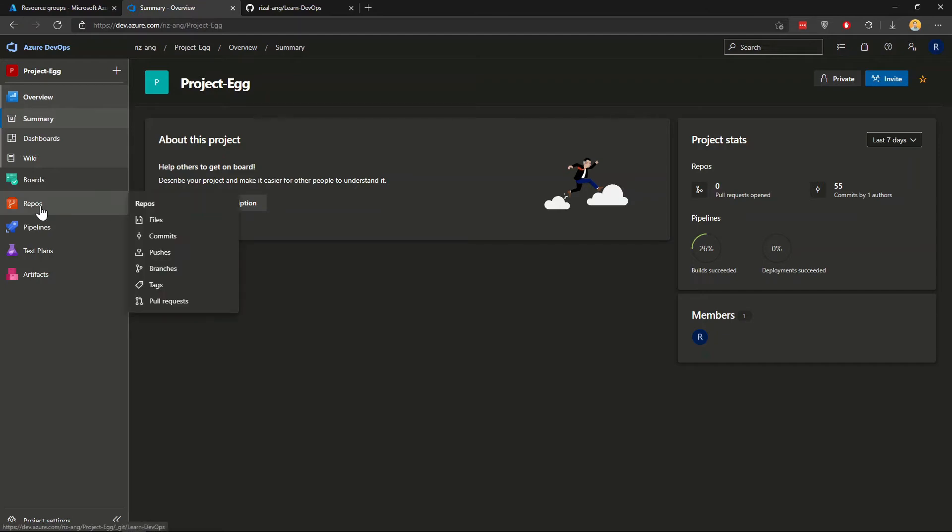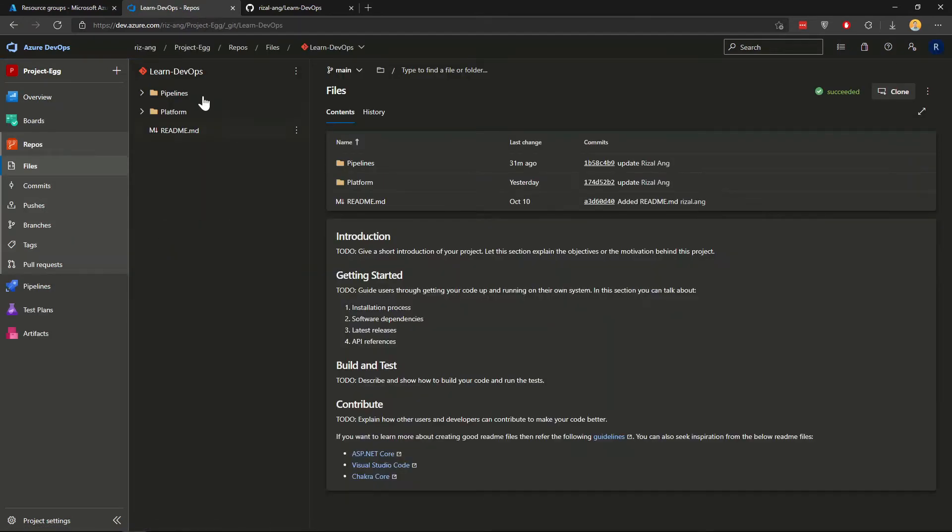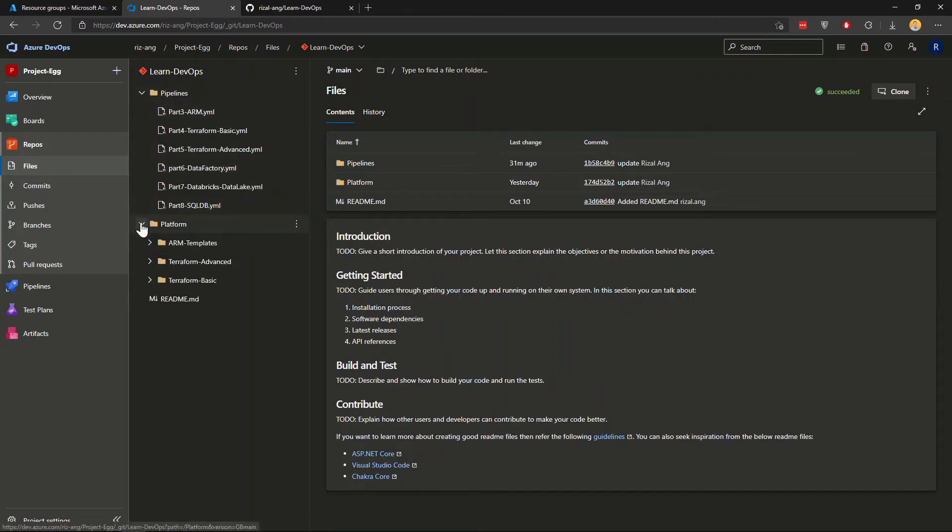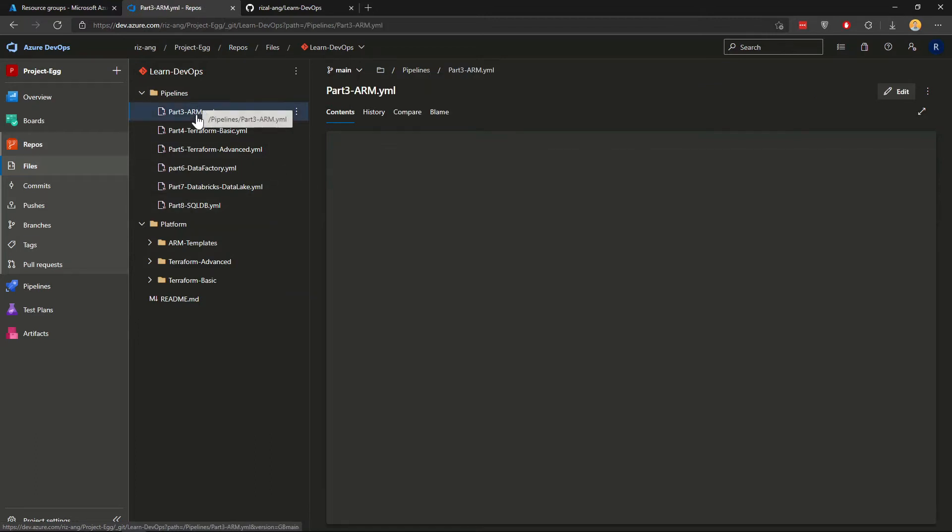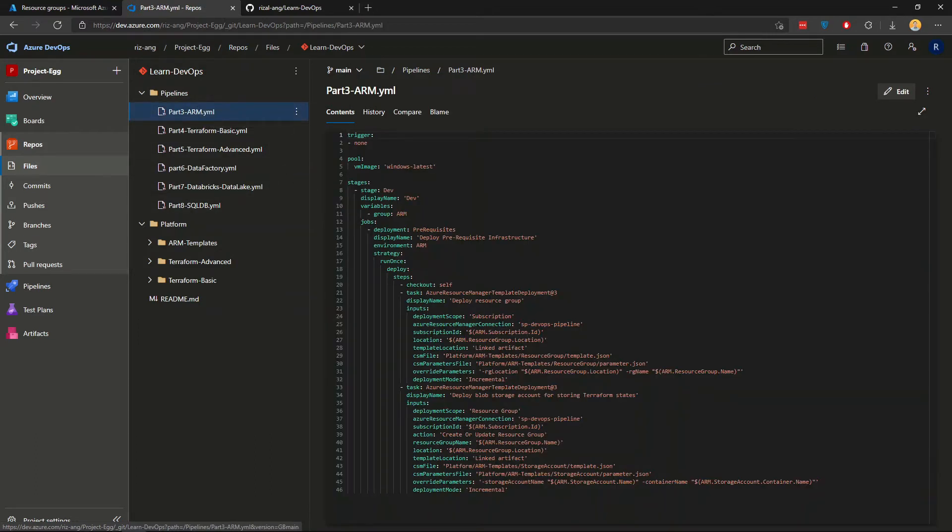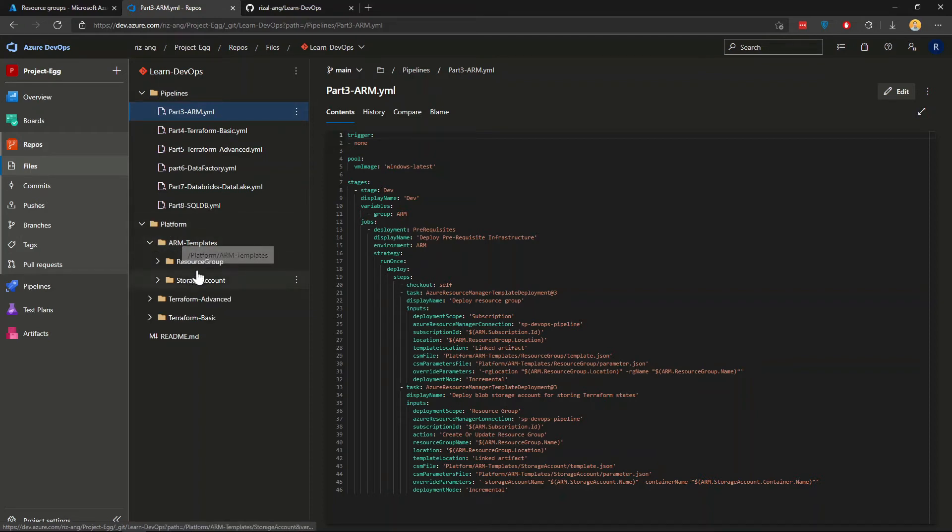So firstly, I want to show you that I have already a repository called LearnDevOps with some pipelines and some codes here that is going to be used by the pipeline to deploy. When I say the pipeline, I mean these YAML files here. So essentially, this is the pipeline, the pipeline made up of YAML codes that's going to be used to deploy. And in this video, I'm just going to deploy ARM templates, which is going to be in here.